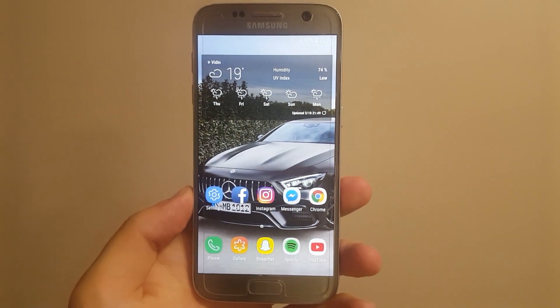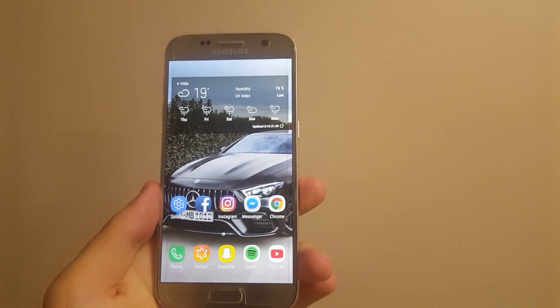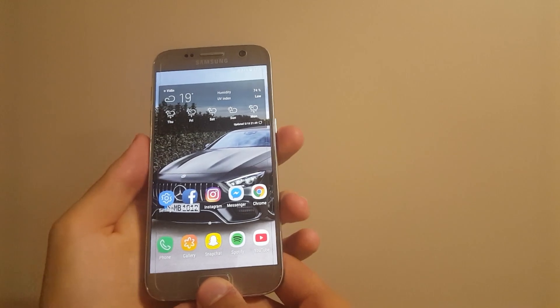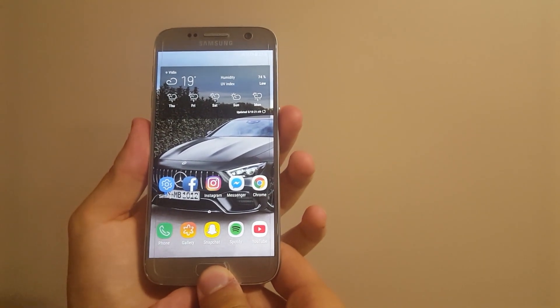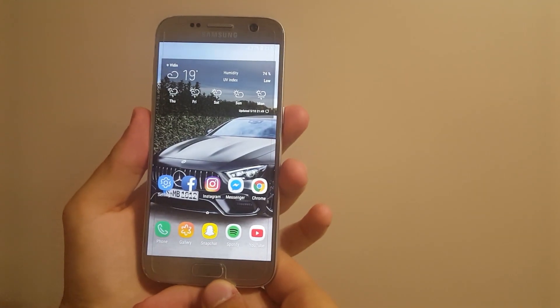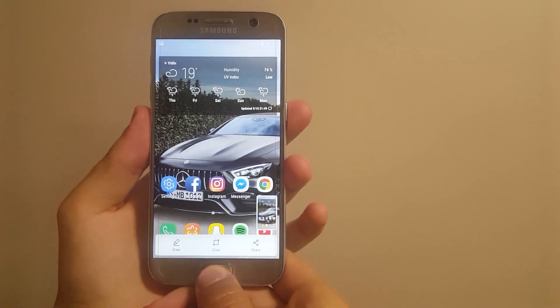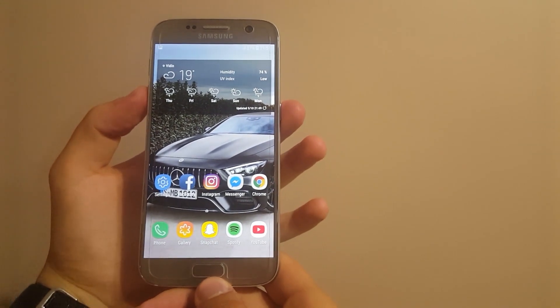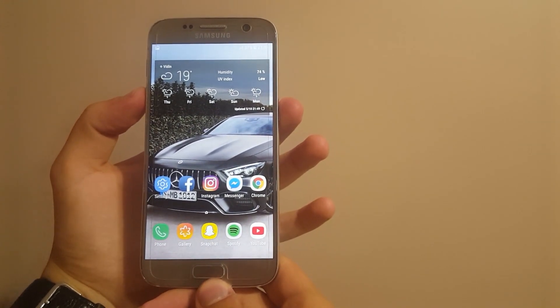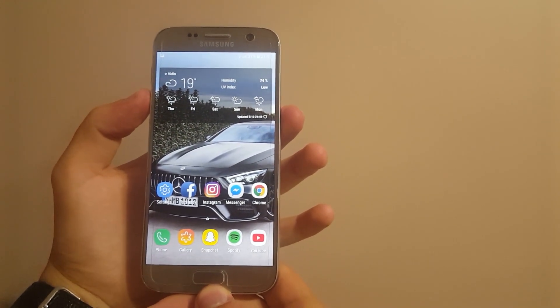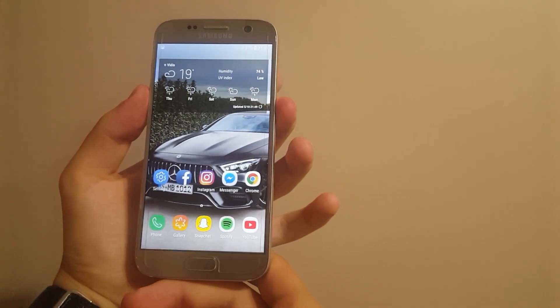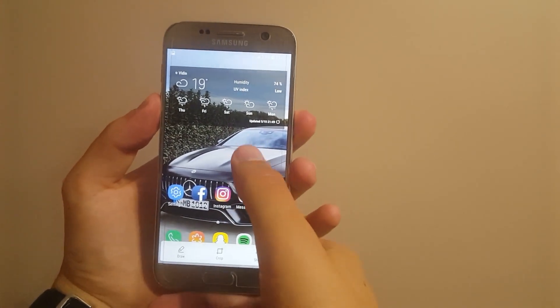The second thing I'd like to speak about is two ways of making a screenshot. Actually, there are three. You have the old traditional one, the home button and the power button, but you also have the S8 option for volume down and power button, as you can see over here.